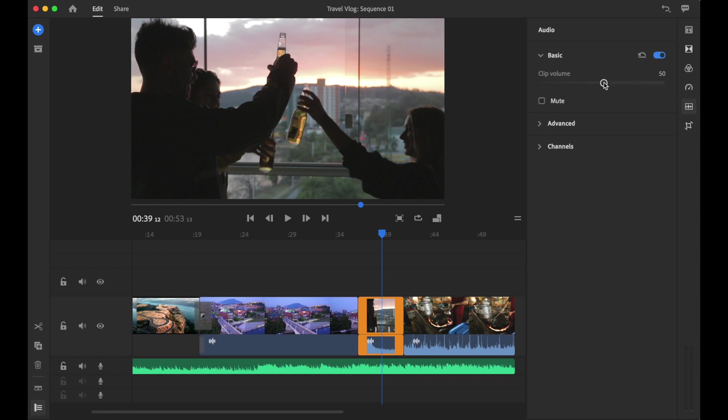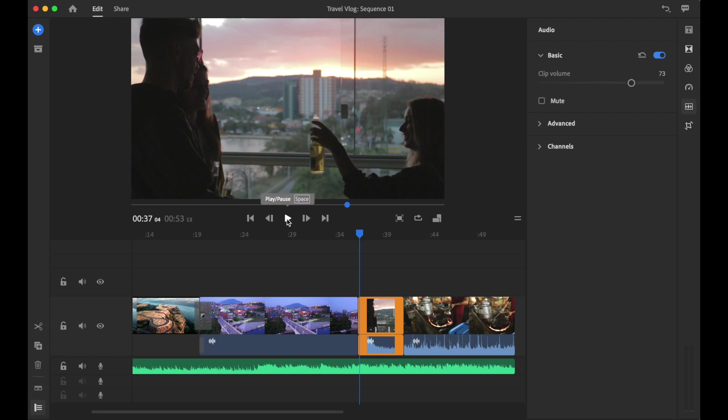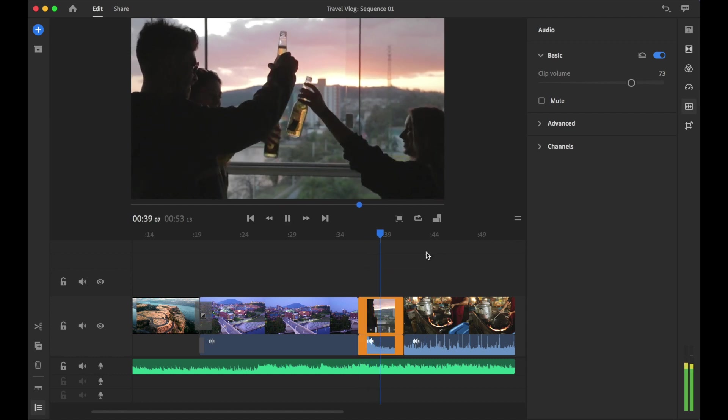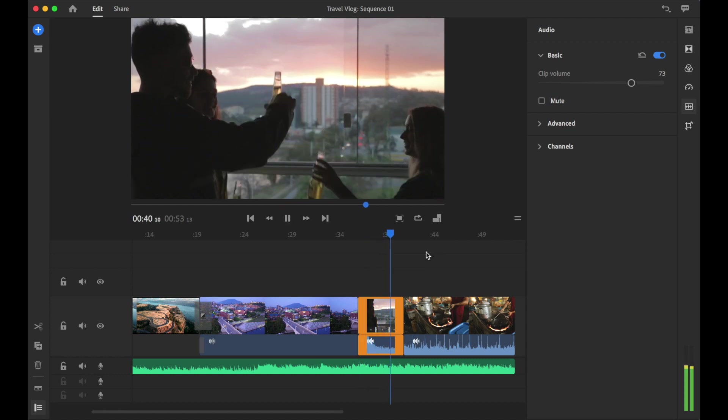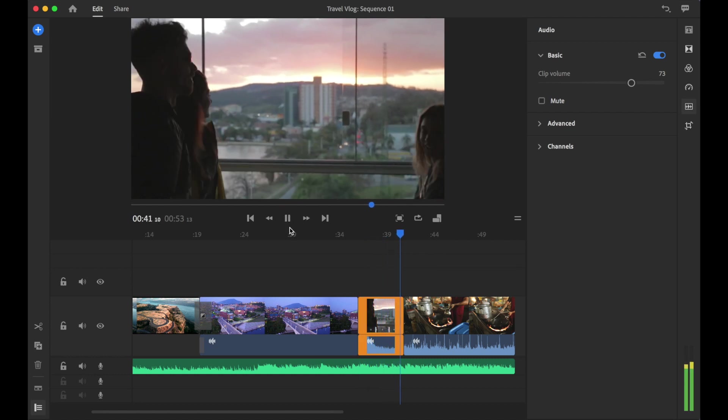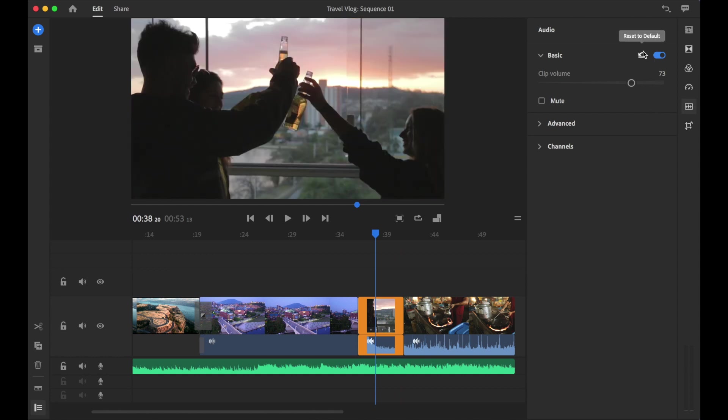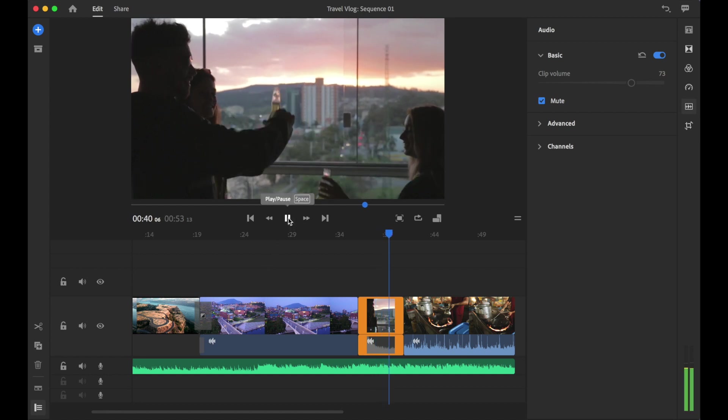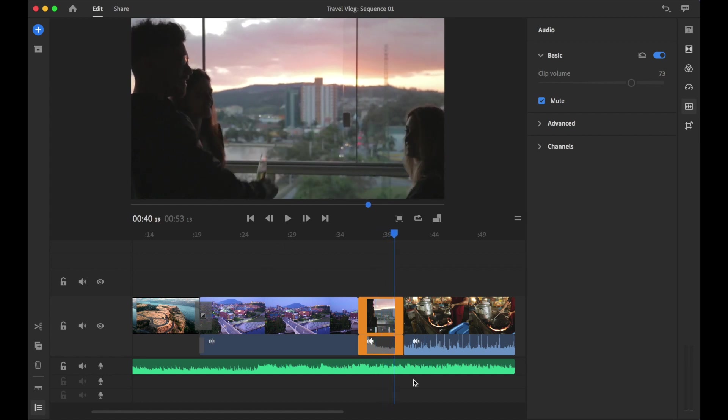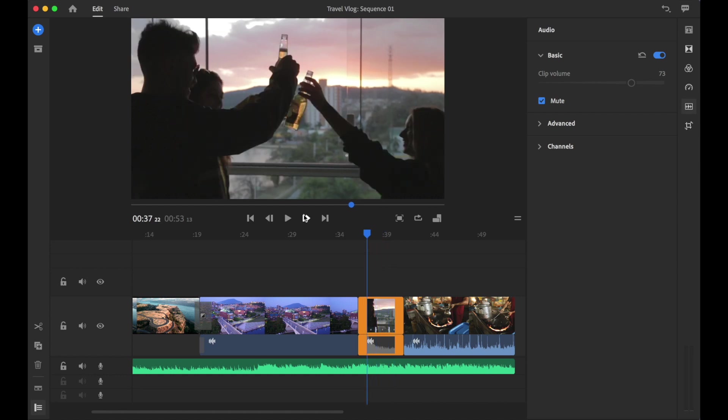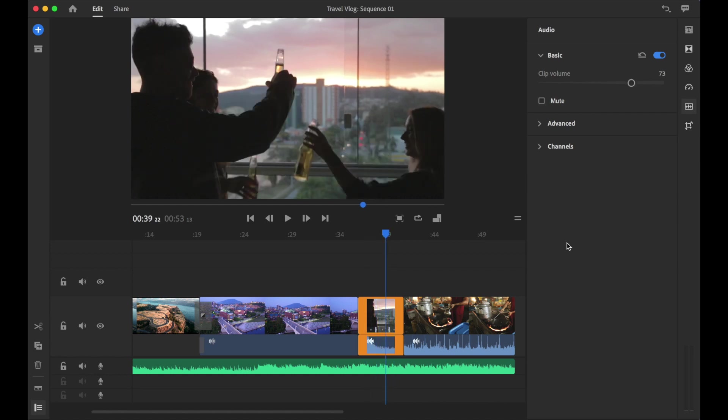Let's open up basic. By default you can adjust the clip volume, you can change the volume so whether you want it louder or lower. You can also mute it, so if I check mute then notice how it is grayed out. When you press play you only hear the music and you don't hear the beer bottles clinking.